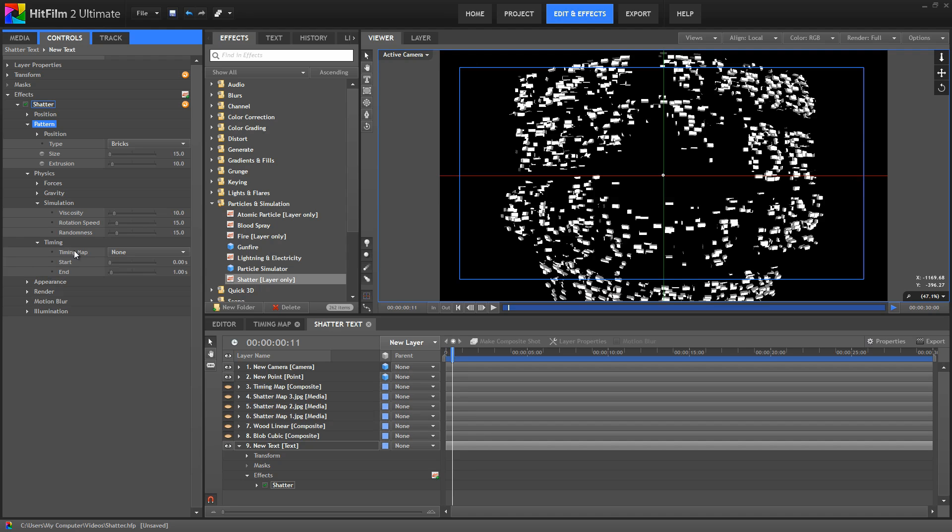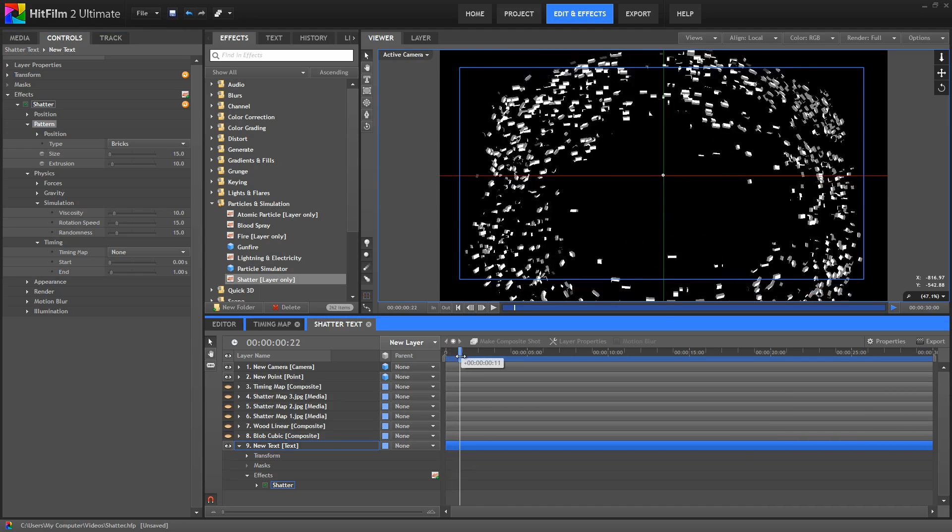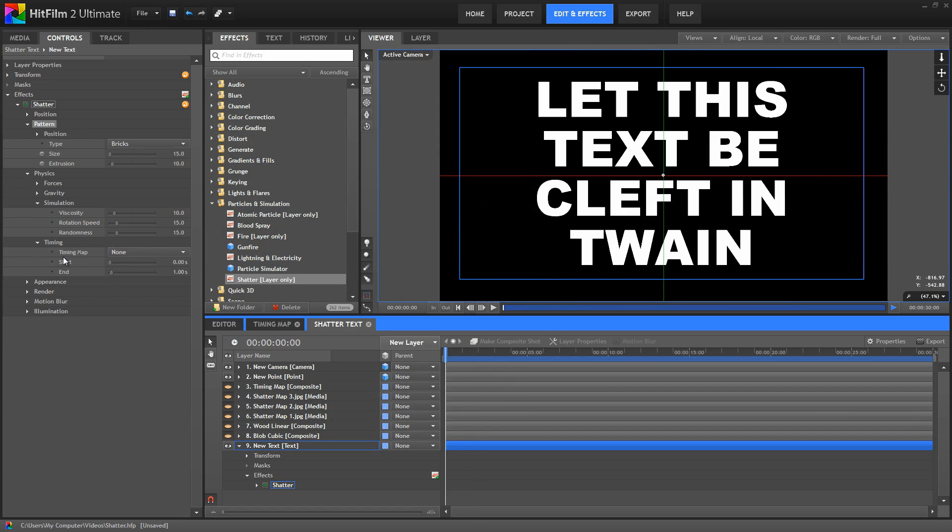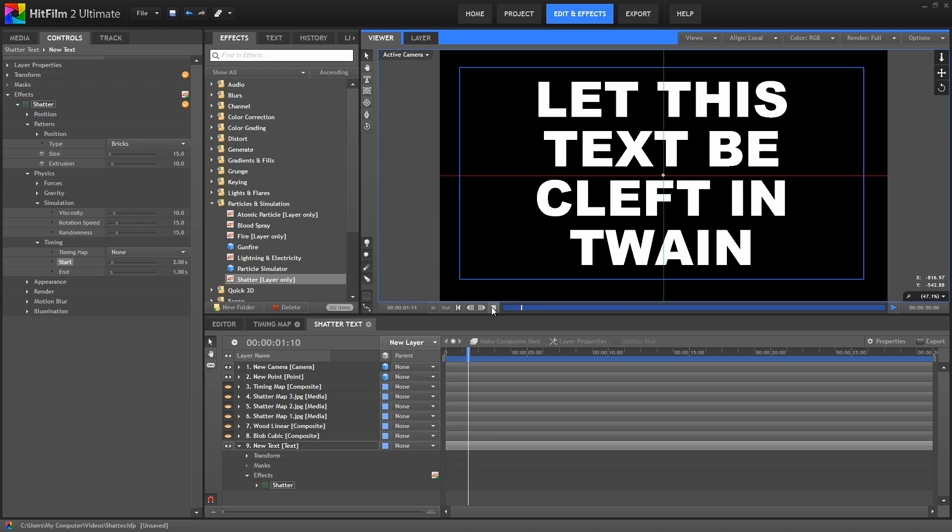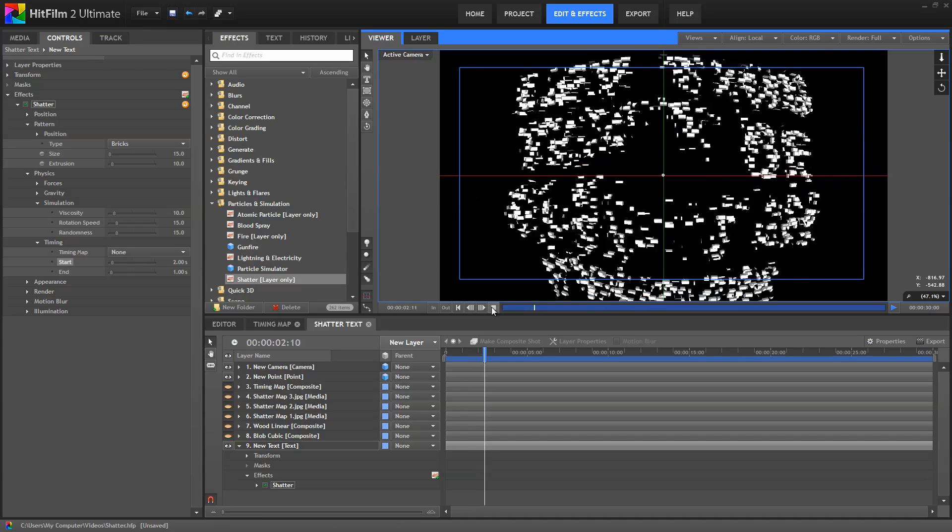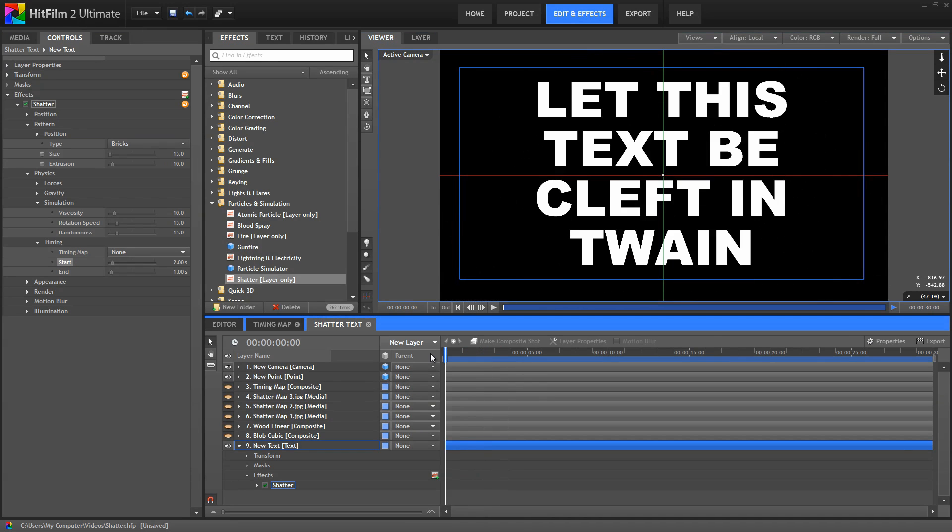Moving on to timing. Here, if you don't want the explosion to start on frame one, then you can adjust the start position. So if we set that to two seconds, we can play through, and it'll be two seconds before anything happens. Fairly straightforward.